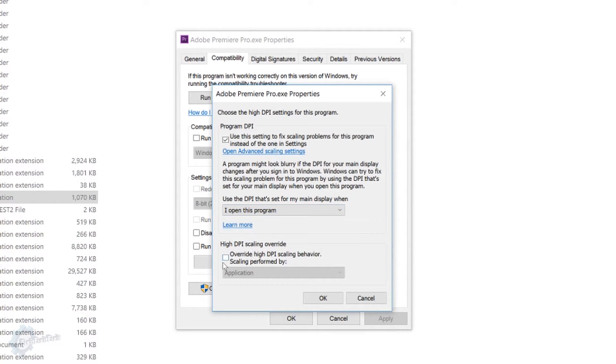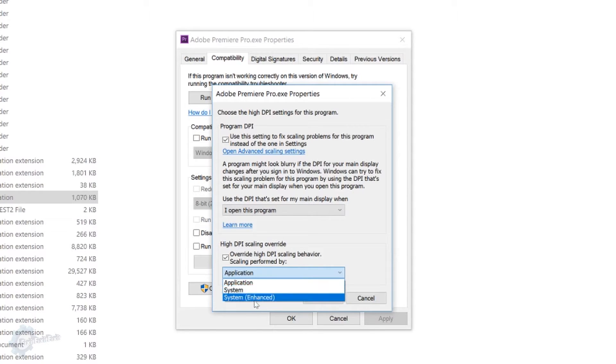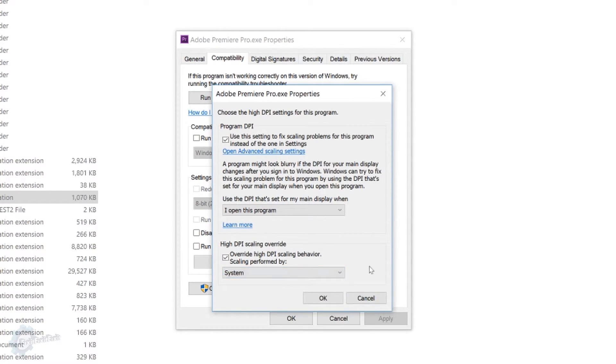And then you're going to want to override high DPI scaling behavior. Scaling performed by, not application, and not system enhanced. You're going to want to select system for most programs, especially Adobe programs, from what I've seen.